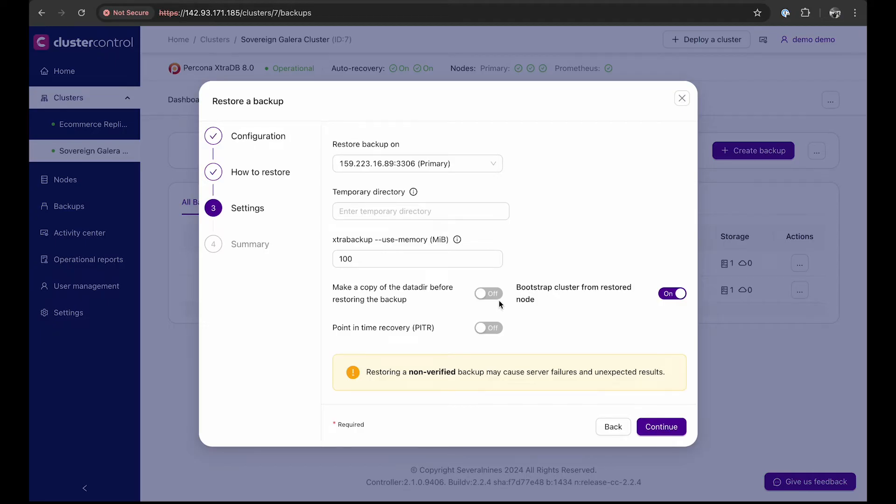Next, decide whether to bootstrap the cluster from the restored node. In this scenario, we are performing a full cluster outage recovery and need to configure the recovery.